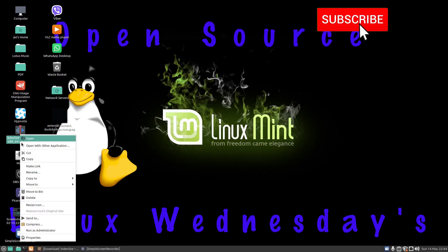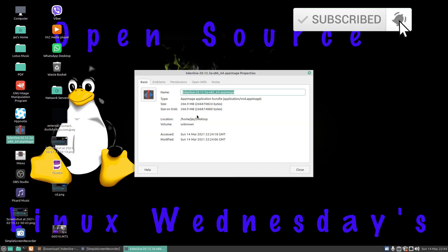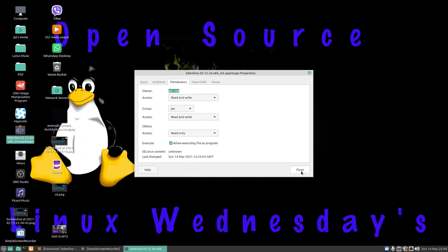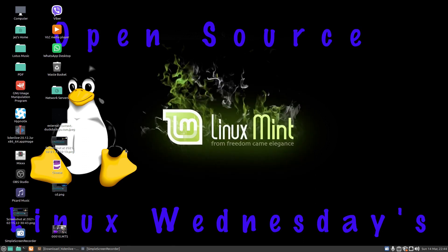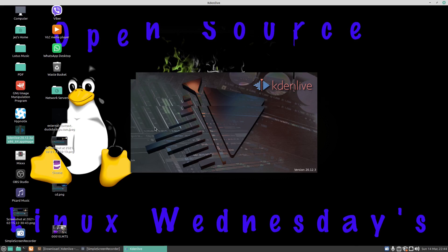you right-click the program, choose Properties, press on Permissions, and allow executing file as a program. And to run it, you just double-click the program icon and Kdenlive will load up.